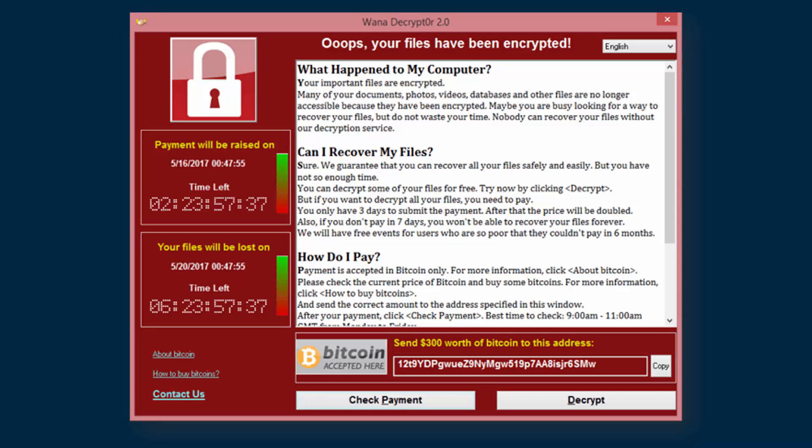This attack managed to exist because there was a vulnerability in some old software, an old Windows operating system from the '90s. The NHS hadn't bothered to update it, which was a massive mistake, a massive weakness. The attackers could exploit it, and this was a worm as well. Often modern malware is a mix of different types. It was a worm, so it spread over networks very quickly, which is why it was such a serious attack.